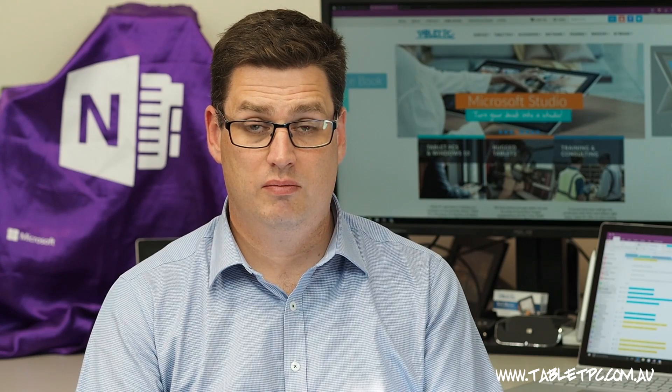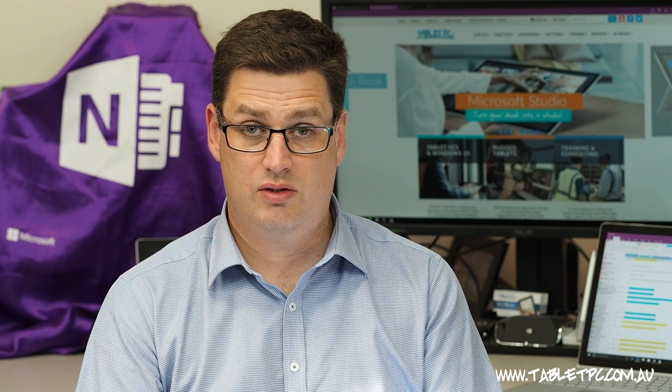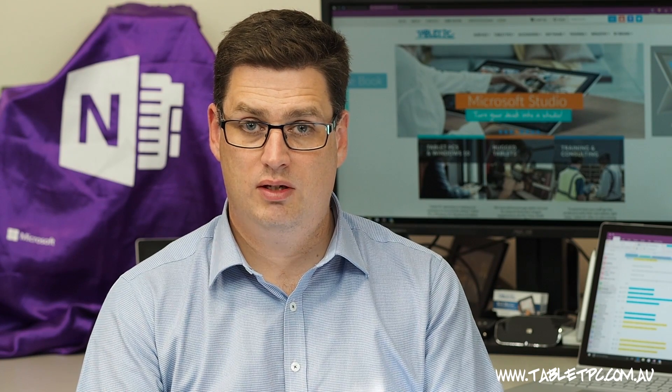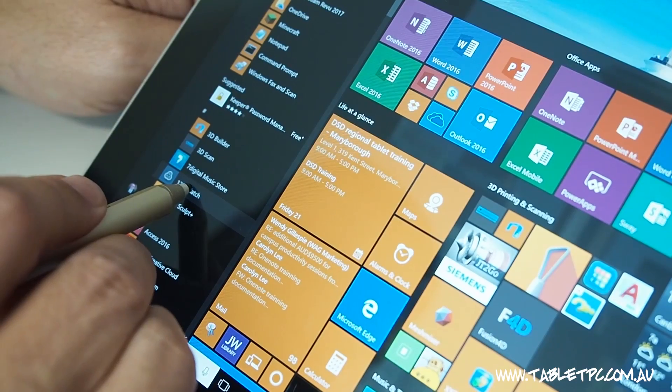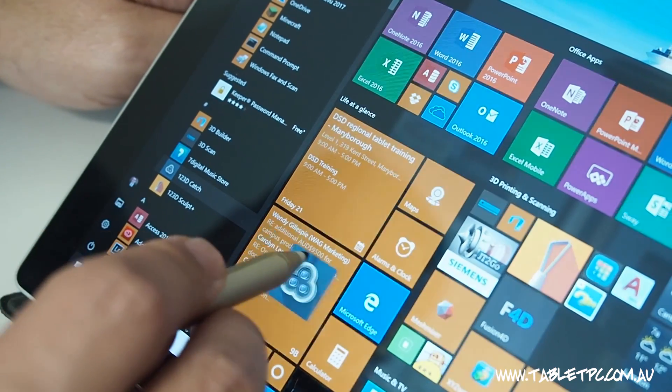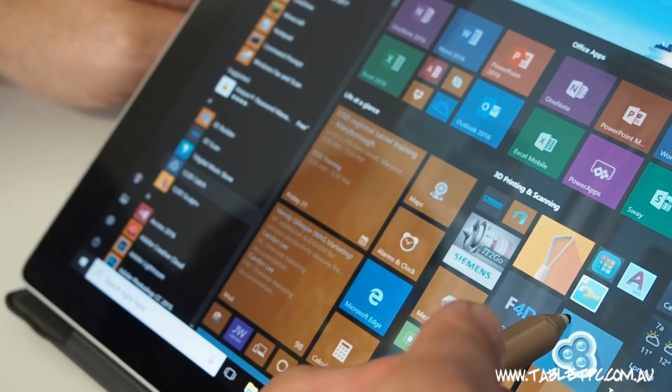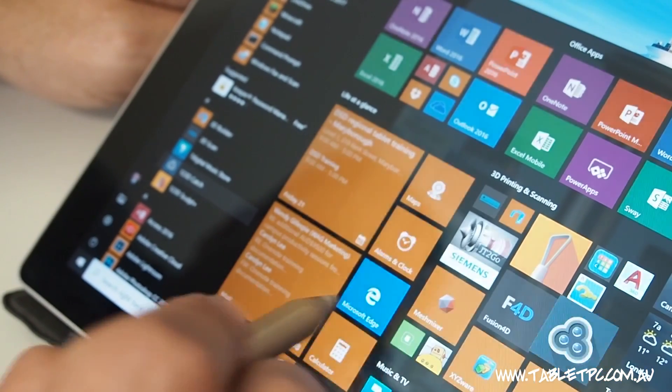To add a program to your start screen, with your pen or your mouse, you can simply drag an application from your apps list on the left hand side across to the right hand side.